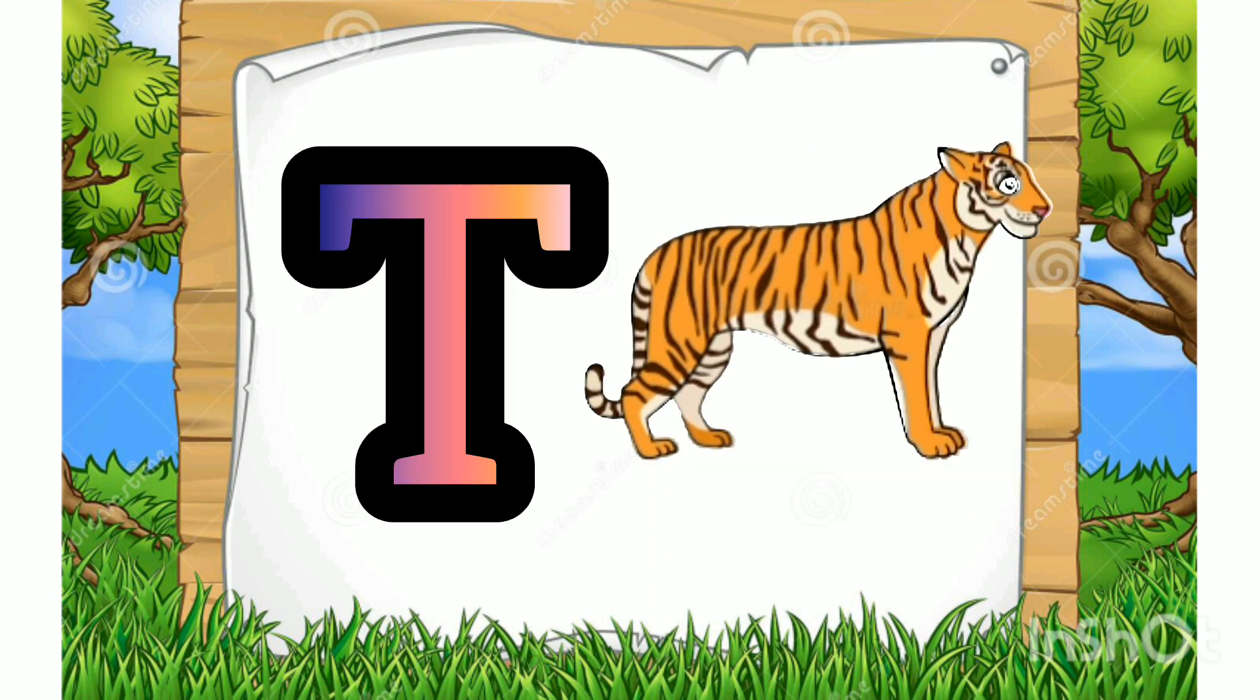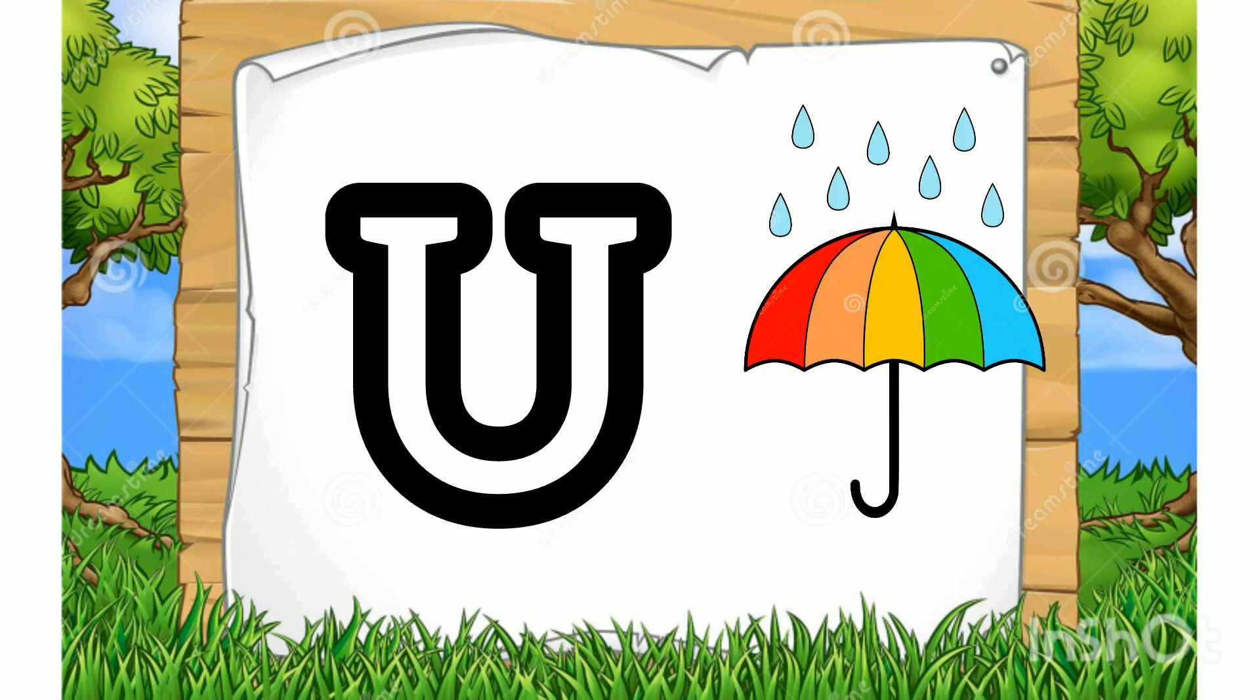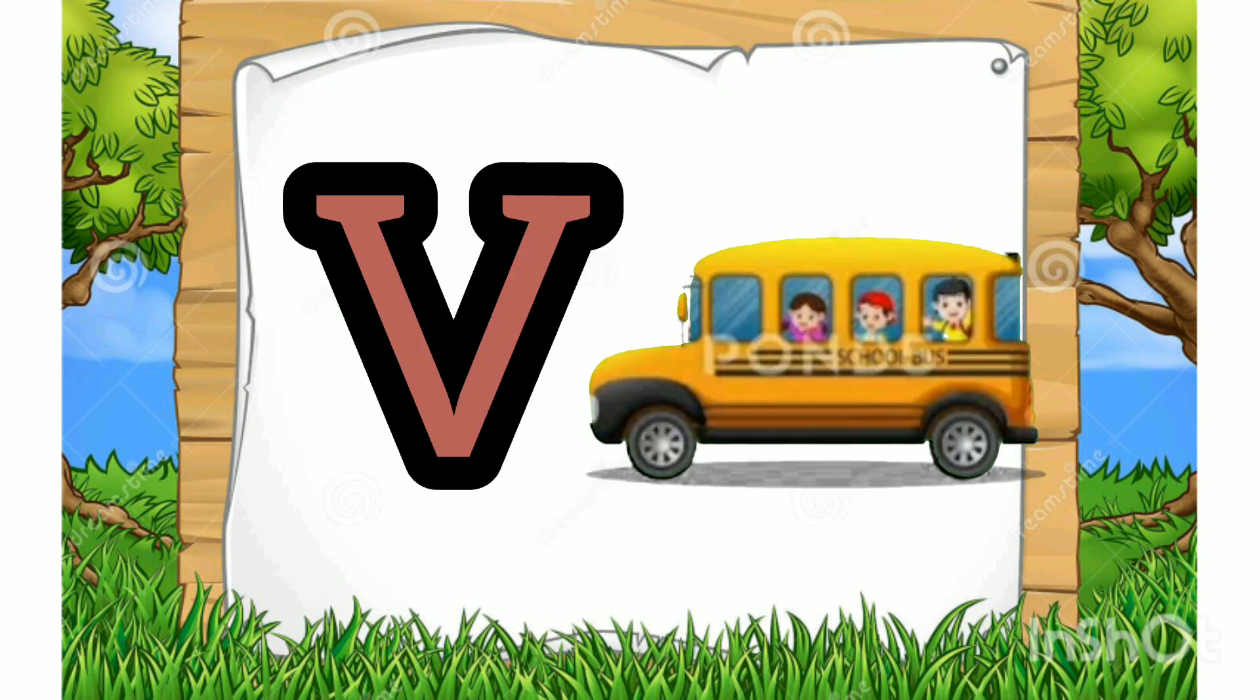T for Tiger. U for Umbrella. V for Vase.